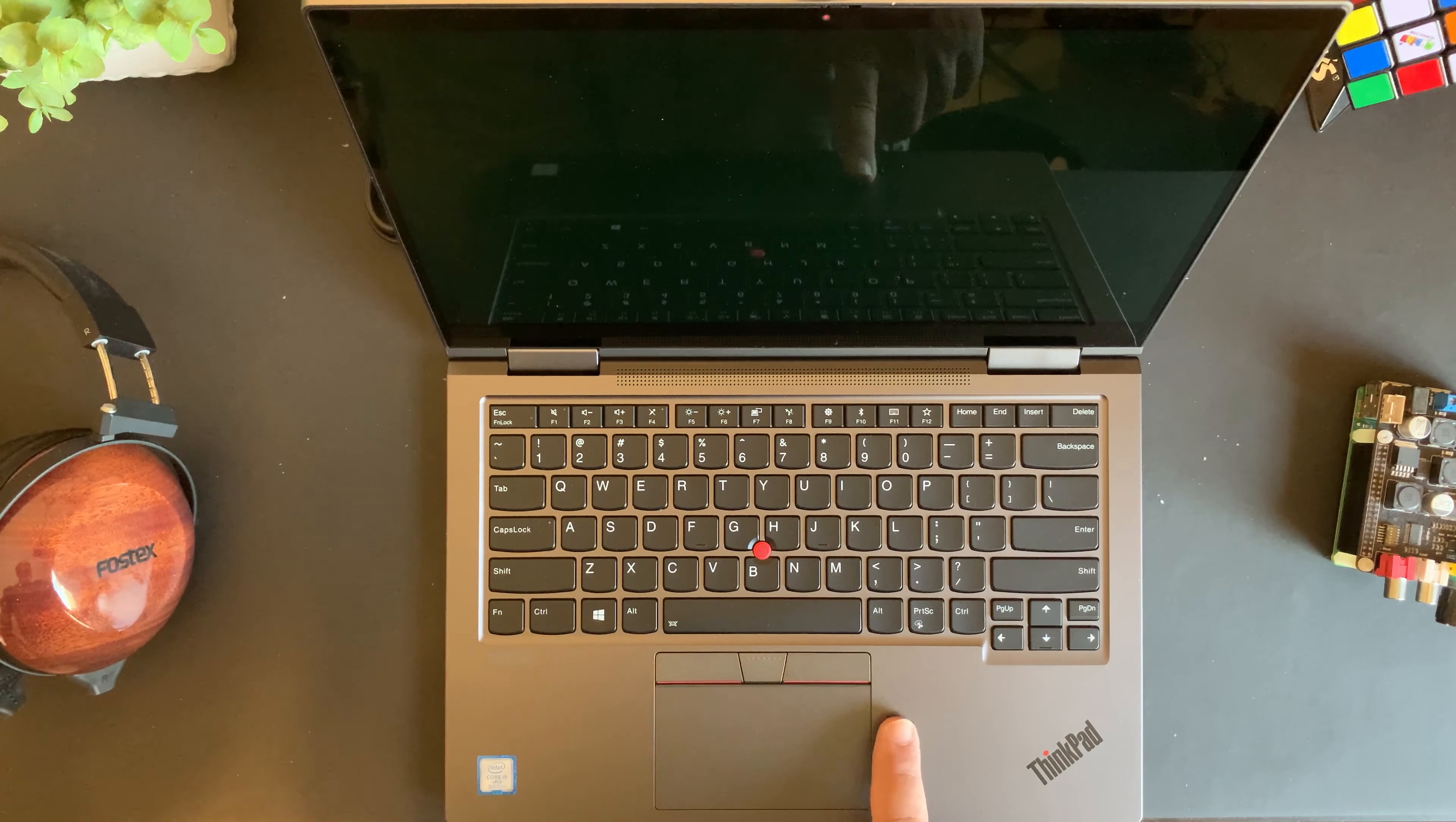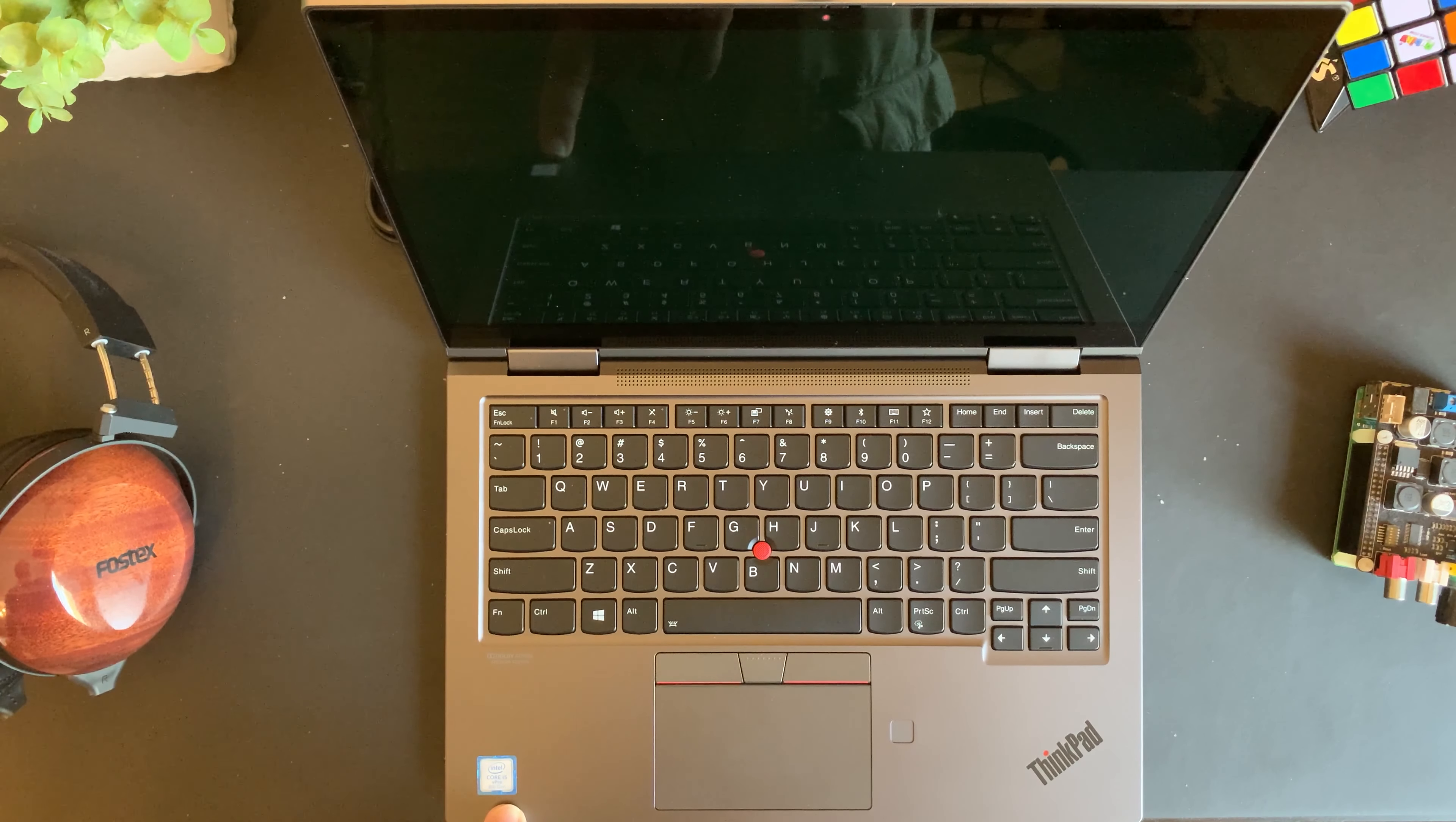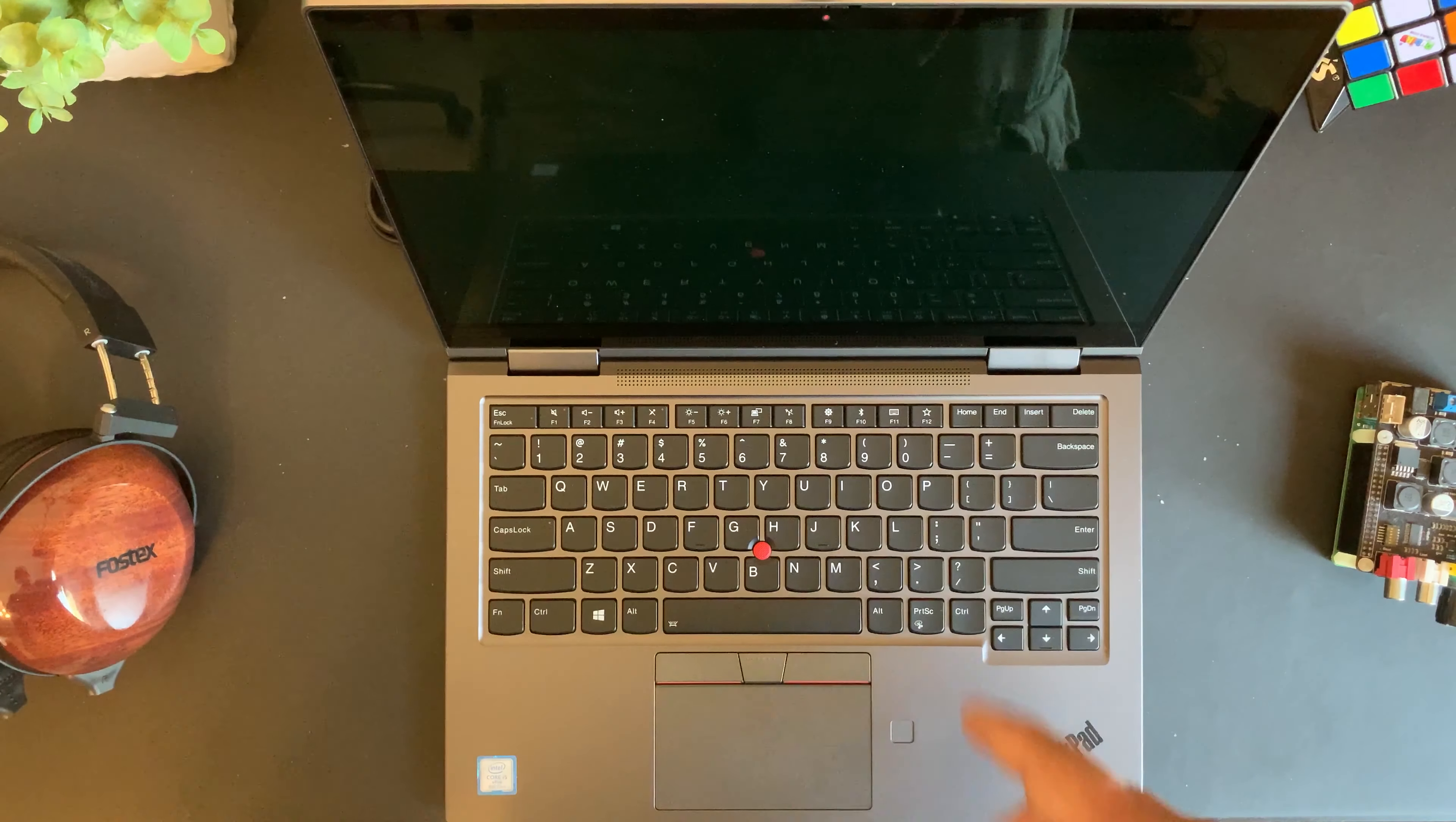To the right of the trackpad we have a fingerprint reader and you can get into your laptop just using your fingerprint. This particular laptop features an Intel Core i5 vPro 8th generation CPU. As for the screen, we have a nice 14 inch screen which is bigger than 13 inch laptops we see out there.